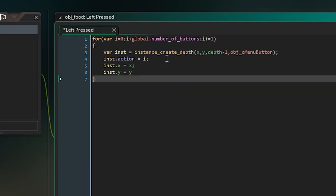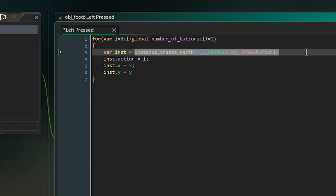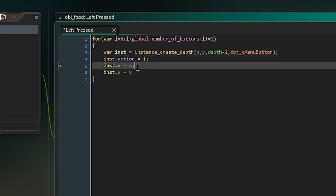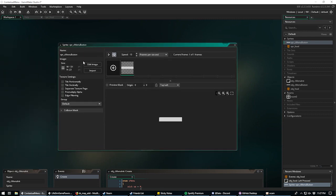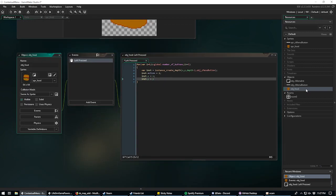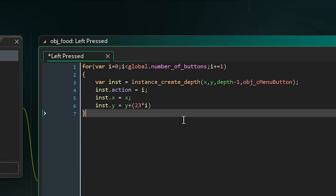We set 'inst.x = x' and 'inst.y = y + 23 * i', where 23 is our sprite height. Multiplying by i means each button is offset vertically so they appear in a column instead of all stacking on top of each other in the same place.